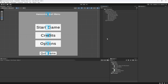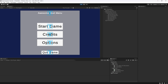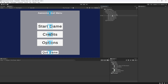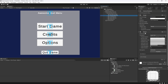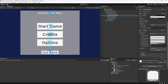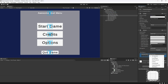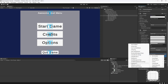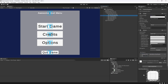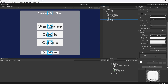Now we need to connect pressing the buttons to calling the different methods. On the Start Game button, under the Button component there's an OnClick Unity event. Press the little plus, drag in the Main Menu Canvas as the object, then select the function — in the MainMenu class, select StartGame. Similarly, on the Quit button, add a plus, drag in the canvas, select MainMenu, then the QuitGame method.